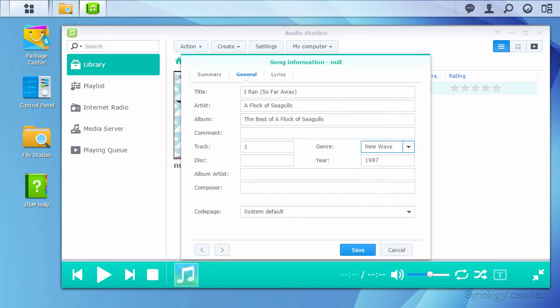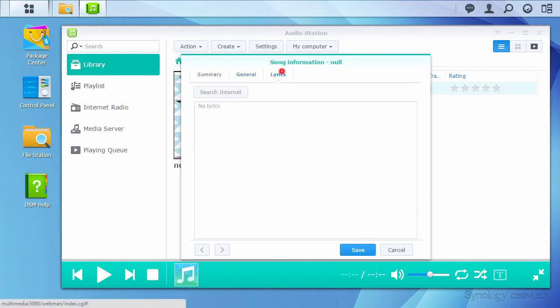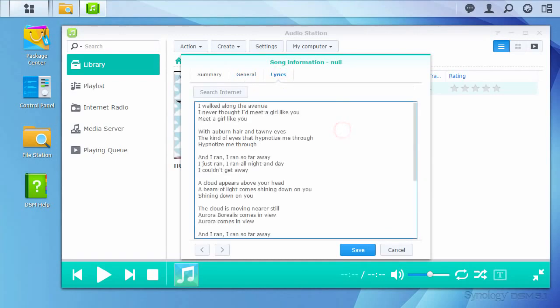Using this editor, I can also add lyrics for the track. A button for searching lyrics websites is included, providing that you've installed lyrics plugins in Audio Station settings.